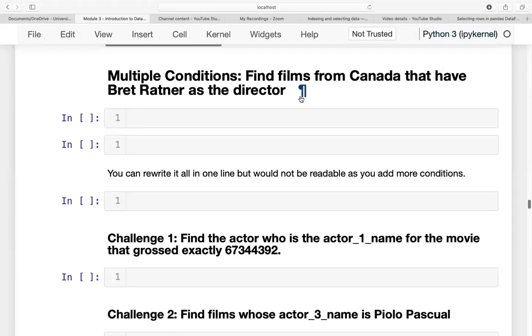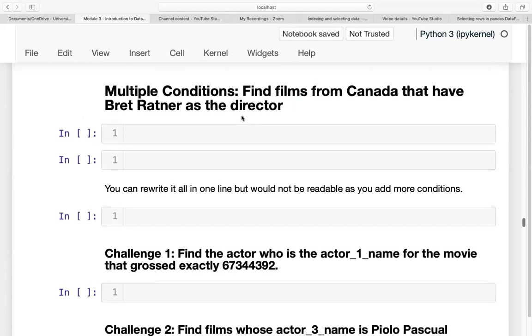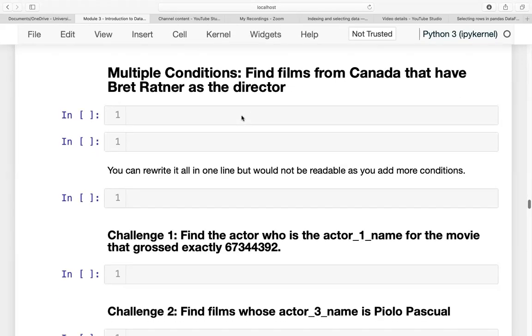Okay, good day everyone. For this video, we are going to perform data querying with multiple conditions.